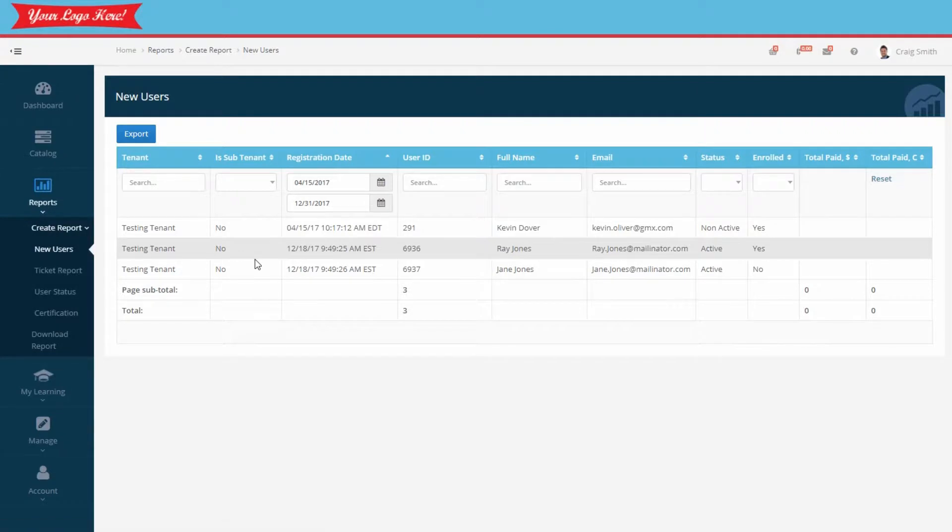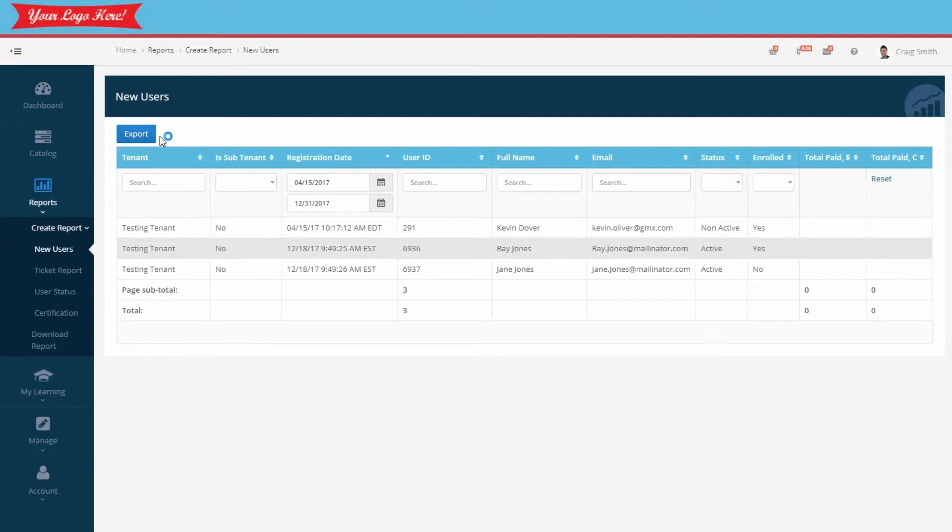You've created a custom on-demand report. If you choose to, you can export the report to a CSV file to send to others, to keep on file, or to use for further analysis.